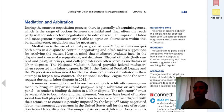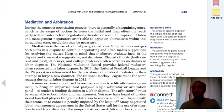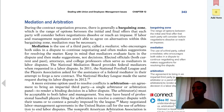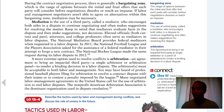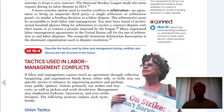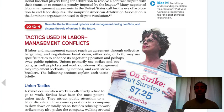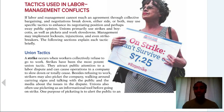Mediation is the use of a third party called a mediator who encourages both sides in a dispute to continue negotiations and often makes suggestions for resolving the dispute — but what they say is not binding. Arbitration is an agreement to bring in an impartial third party, a single arbitrator or a panel of arbitrators, to render a binding decision in a labor dispute. People prefer mediation and arbitration because it keeps you away from litigation, which is expensive — meaning going to court.